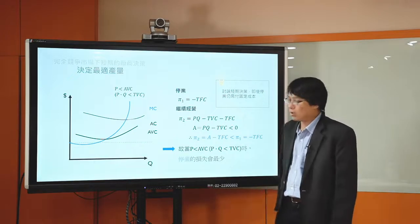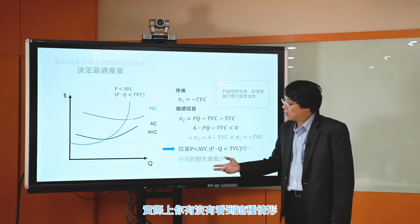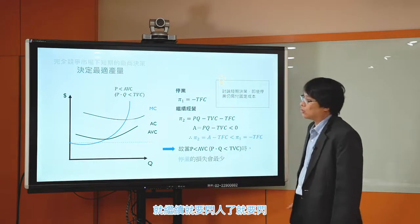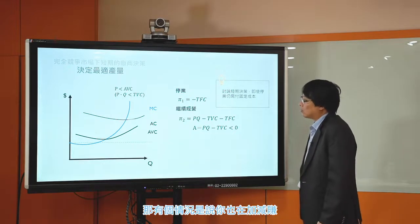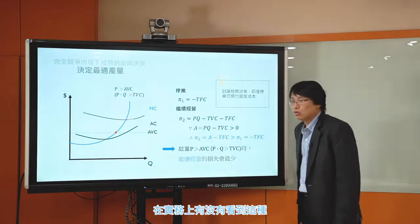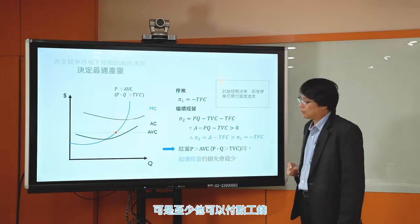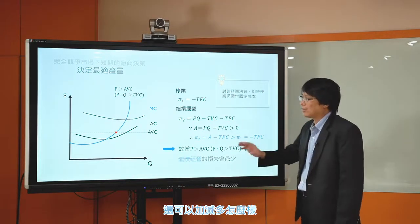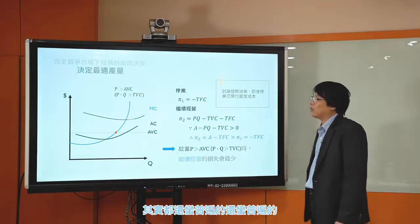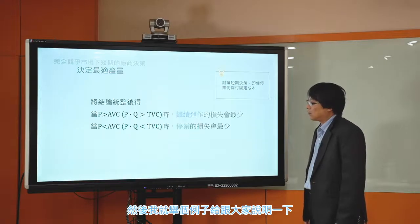價格如果比AVC高就要繼續撐，價格比AVC低時停業的損失最少。這個概念就是：如果你繼續撐下去，連付變動成本的錢都不夠，你停業就付房租而已。如果繼續撐下去，不只還要付房租，你賺到的錢連付工錢都不夠，這時候就停業。在實務上有沒有看到那種加減撐的情形，就是雖然利潤是負的，可是至少可以付點工錢，還可以加減多補貼一點固定成本的費用？其實還蠻普遍的，我舉個例子。